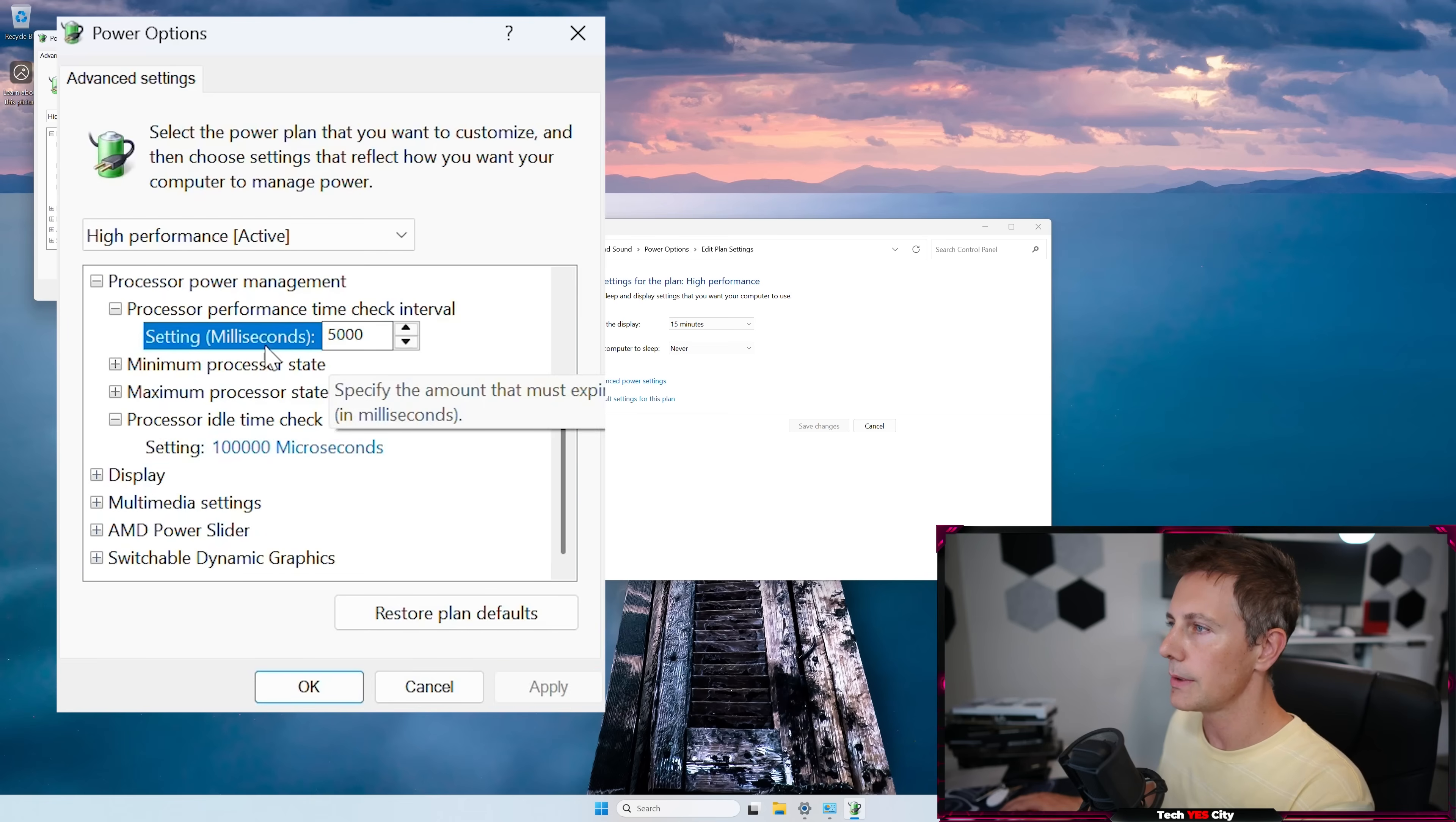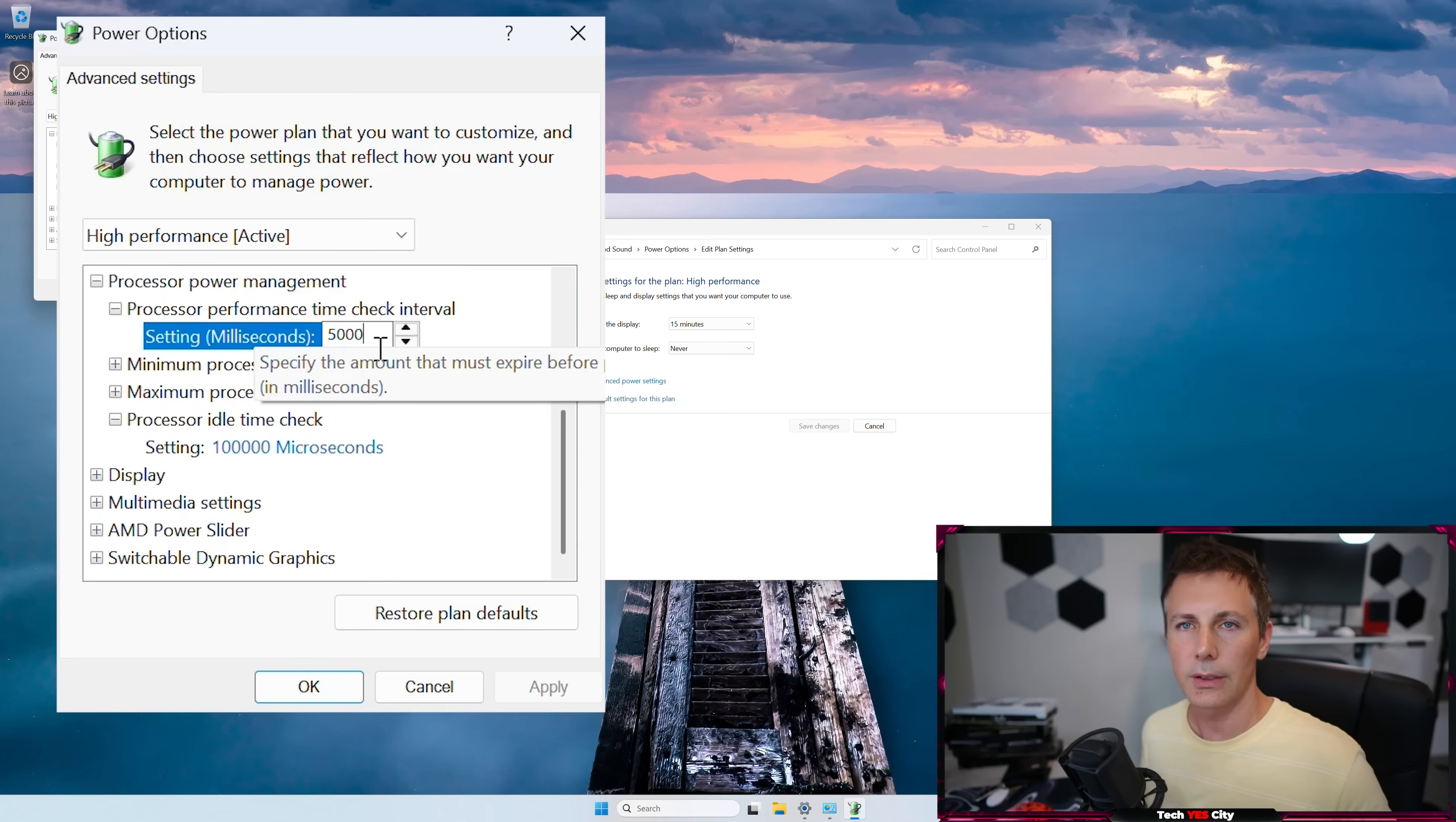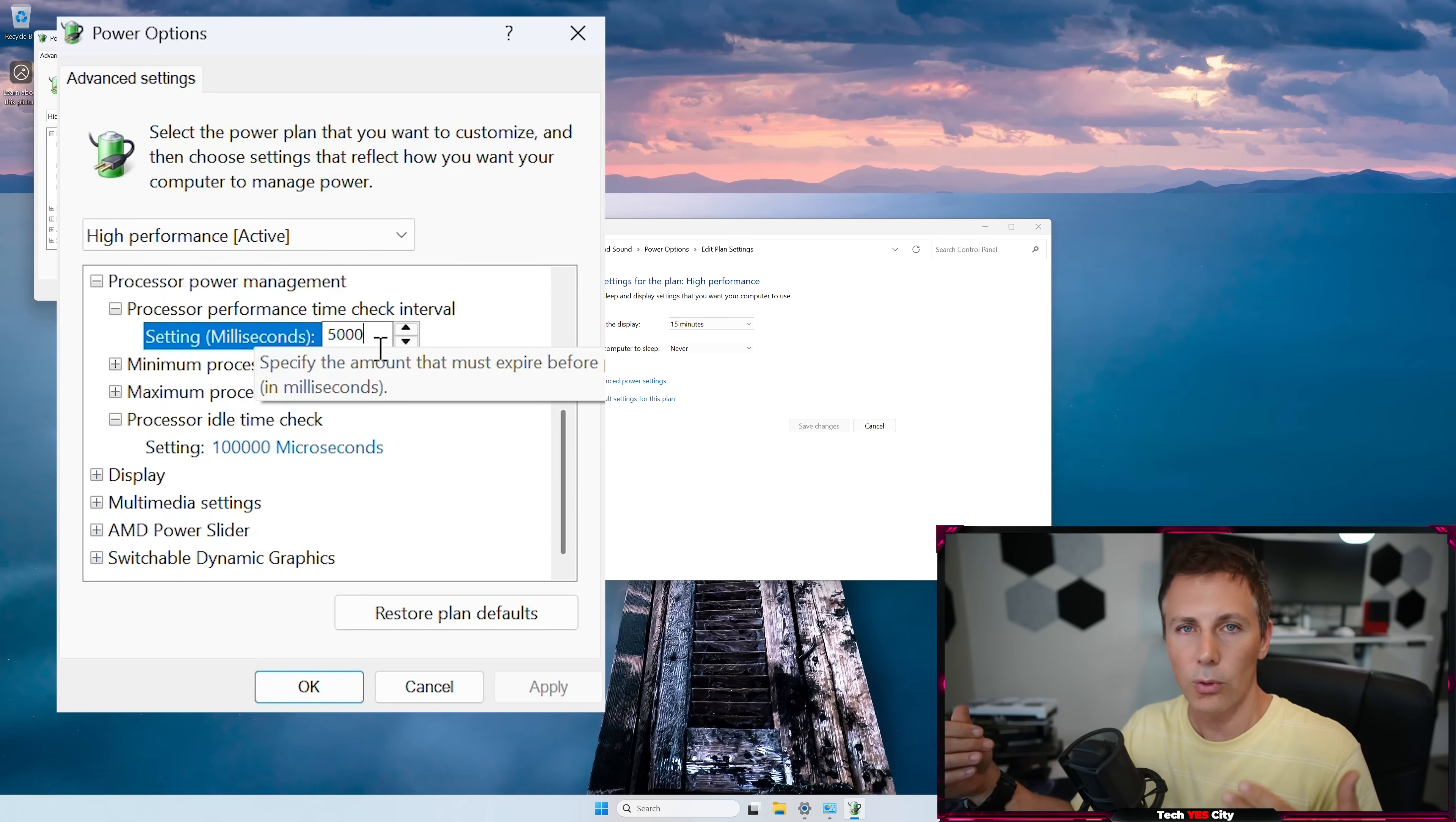And those two settings will help, especially this one right up here, the processor performance time check interval. It'll essentially make it so that your PC, Microsoft, isn't pinging your CPU so much. Before it's pinging it amplitudes more, it's just pinging it less now to check on the processor's state.